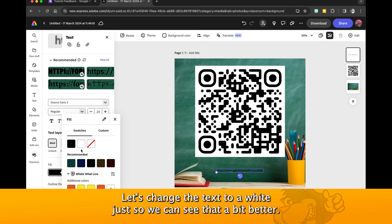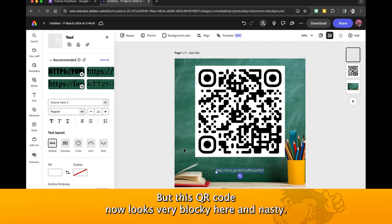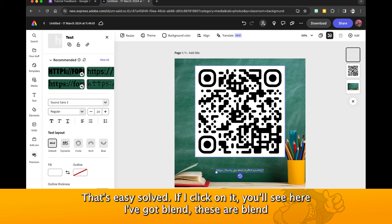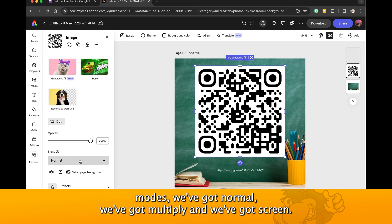But this QR code now looks very blocky and nasty. That's easily solved. If I click on it you'll see here I've got Blend, these are blend modes. We've got Normal, we've got Multiply, and we've got Screen.